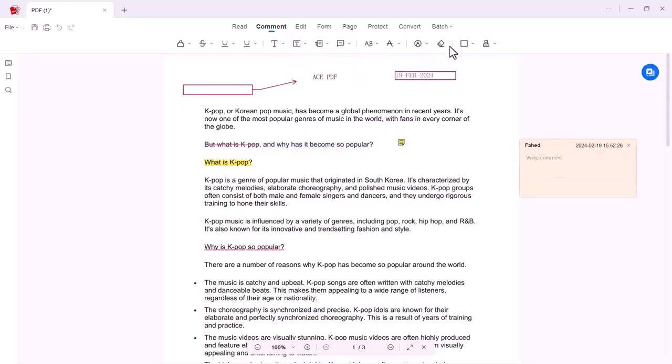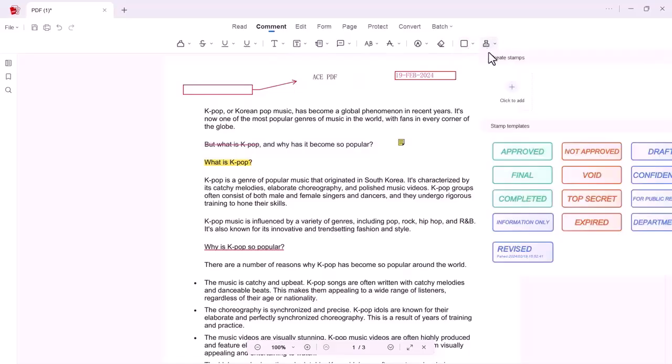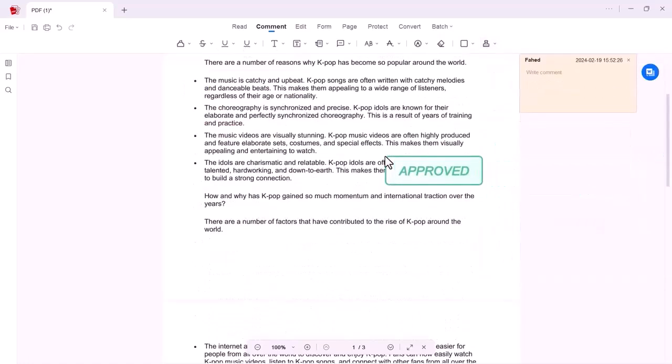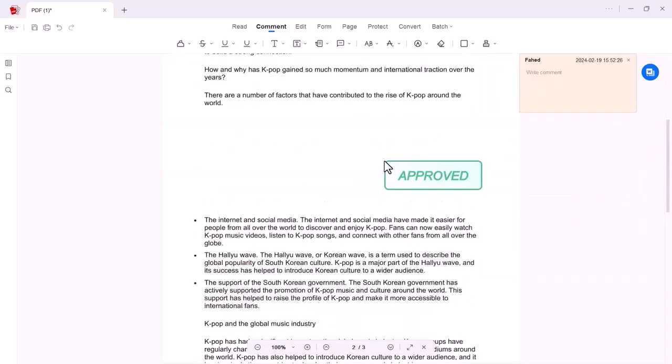You can also add any rectangular shape, and the last option is stamp. You can also add stamp from here, or you can create your own stamp and add it on any place of your PDF.